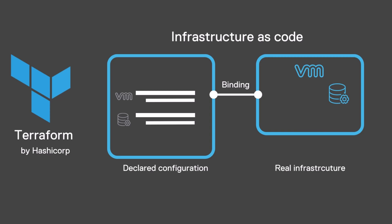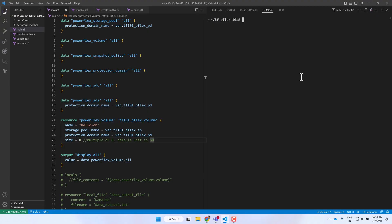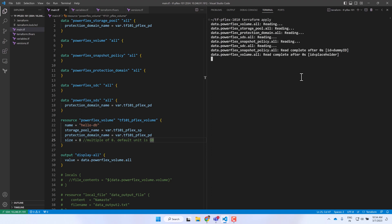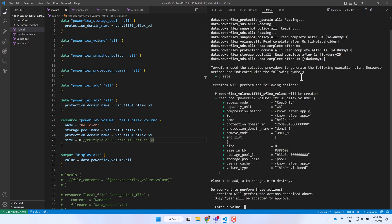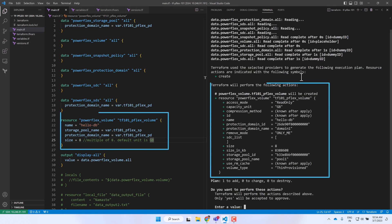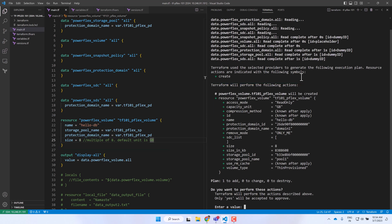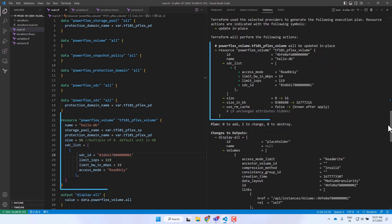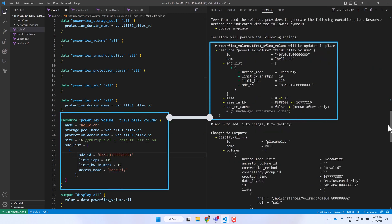The idempotency feature of Terraform ensures that in every code execution, only necessary changes are made to the infrastructure to match it to the specified configuration. This means no changes are made to the infrastructure components that are already in the specified state, even if the same code is run multiple times.